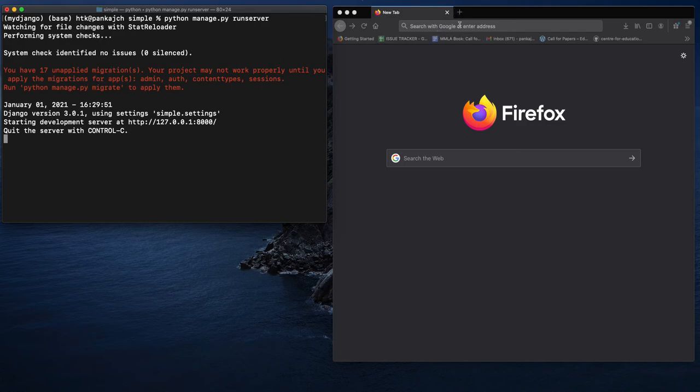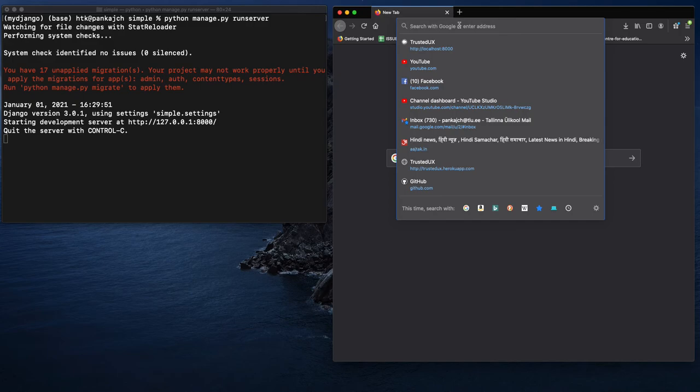Once you run this command, you can then open a browser and type the address.